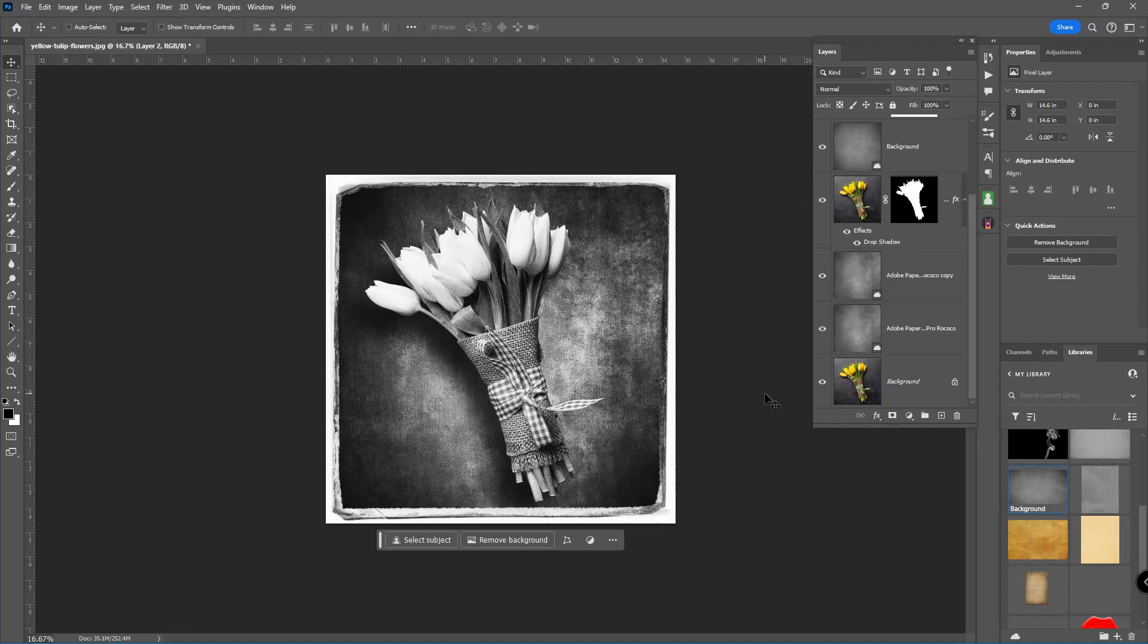Right now I'm working on a project that's going to be a 30 by 40 inch print. I'll share that with you when I talk about how printing can actually improve your photography down the road.